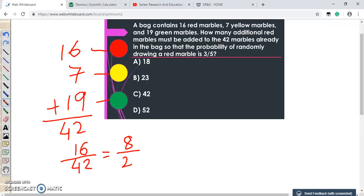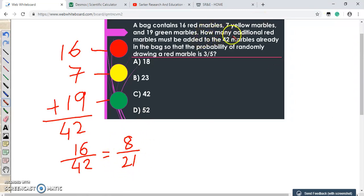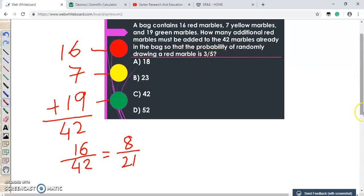Right now the probability of randomly picking a red marble is 8/21. But what we need to do is add some additional red marbles so that the probability of randomly drawing a red marble becomes 3/5. Let us assume that we add x red marbles to the bag.